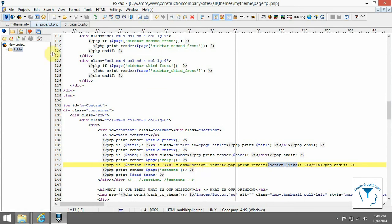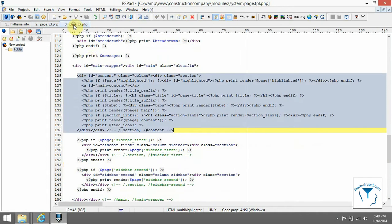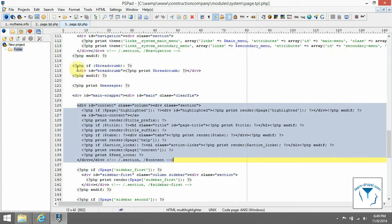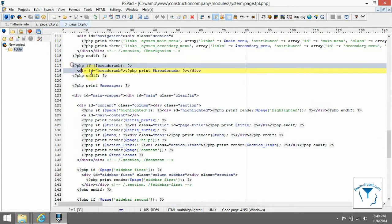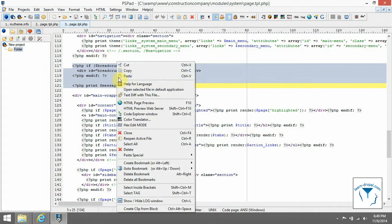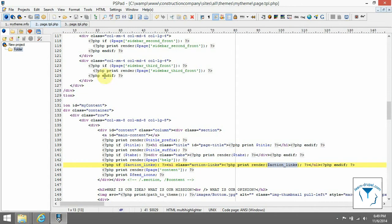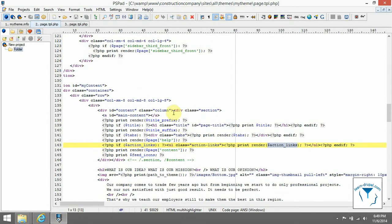Also copy breadcrumbs and messages from the source tpl file to our file, because it will give us information about path where we are and also some notification, for example when we save a page.